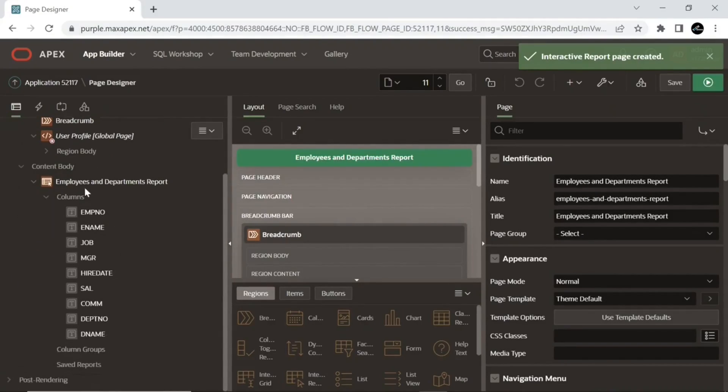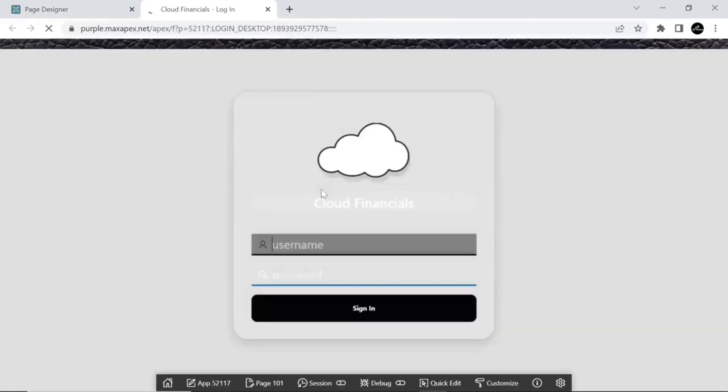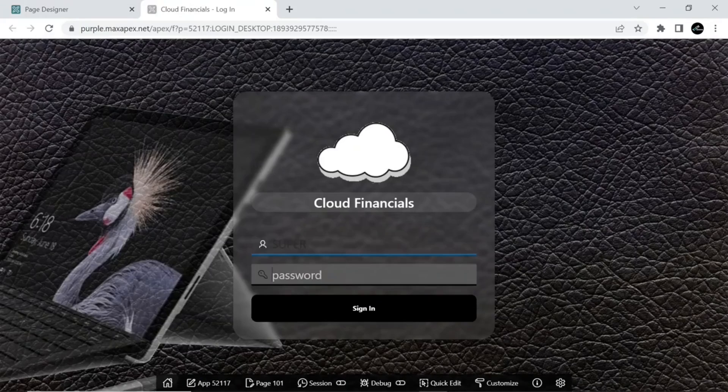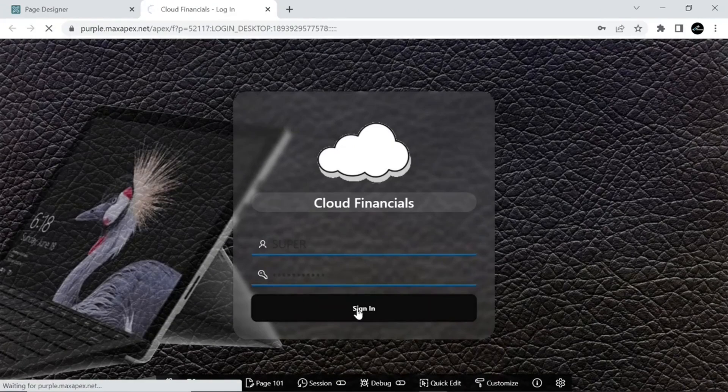These are the columns retrieved from the remote view. After creation, run the interactive report page to see data from the remote database view.